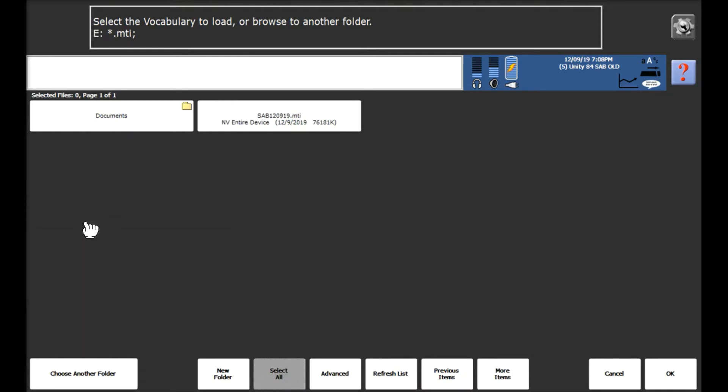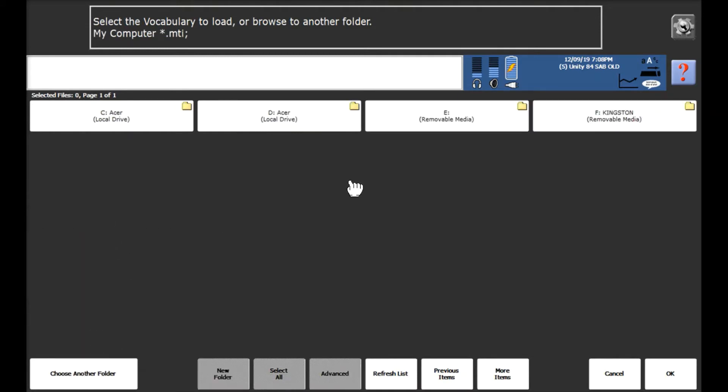We then need to select choose another folder and you'll see a list of your USB sticks across the top here. We need to select the correct USB stick we're looking to import a vocabulary from.